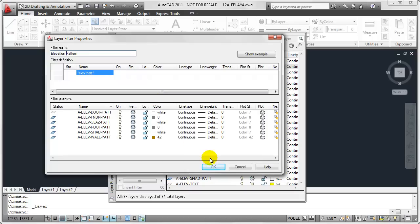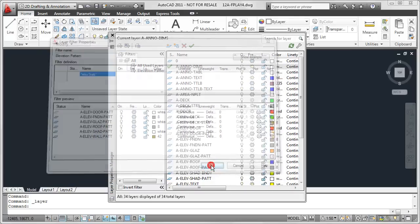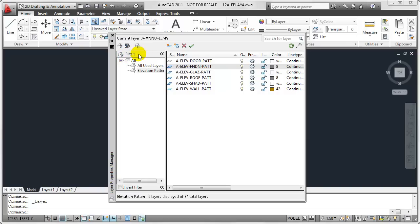So from here, I can click OK, and that will return me to the Layer Properties Manager. Now, you'll notice over here in the left-hand side, I've got a filters group.